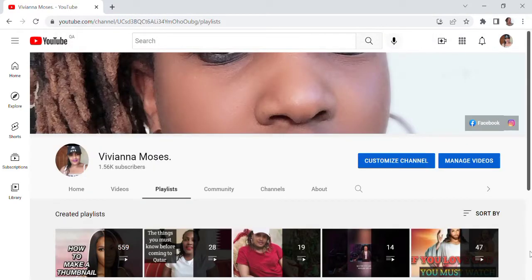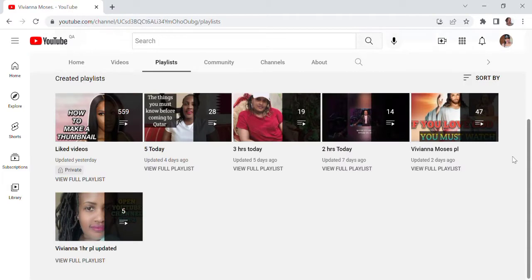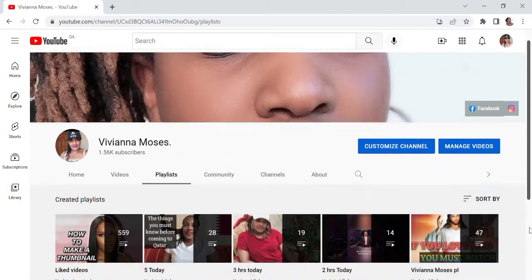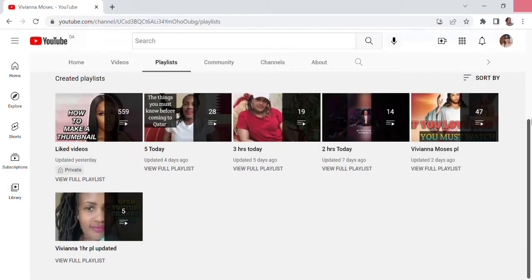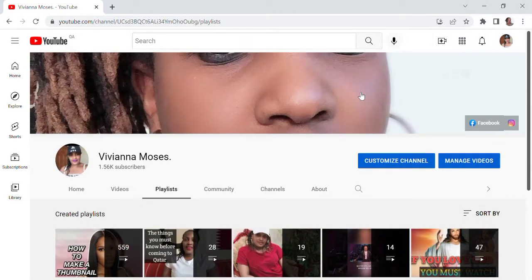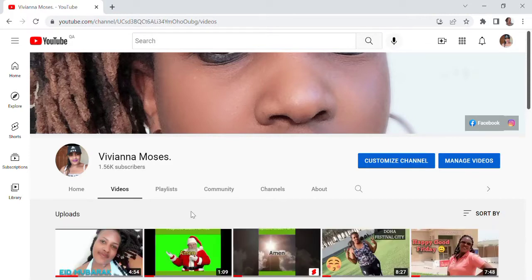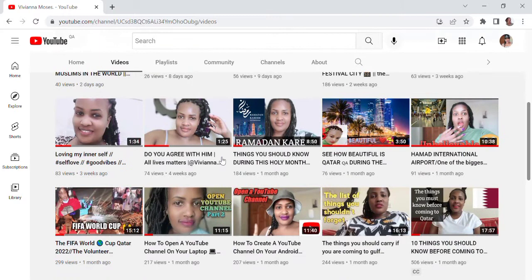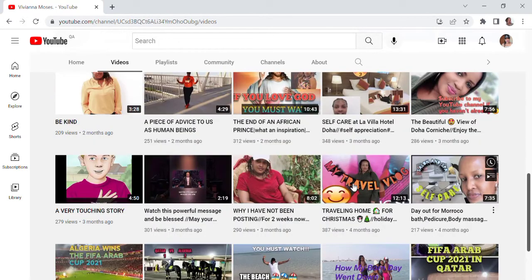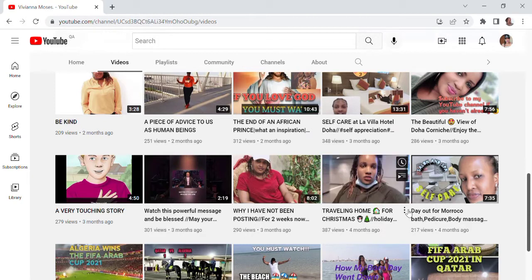I'm on my laptop and I want to show you step by step. I'm on my account at Viviana Moses. We are going to start now. I'm at my playlists — I have several playlists that I always use for my videos. The way I always create my playlist is what I'm going to show you. I always go to my videos and choose a video I want to create a playlist with.